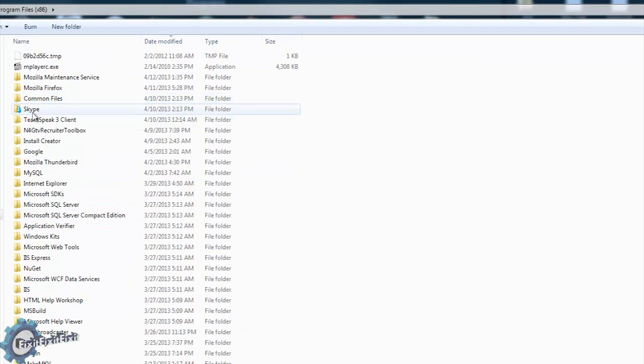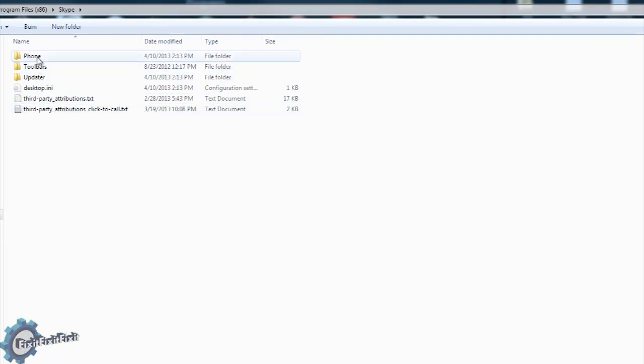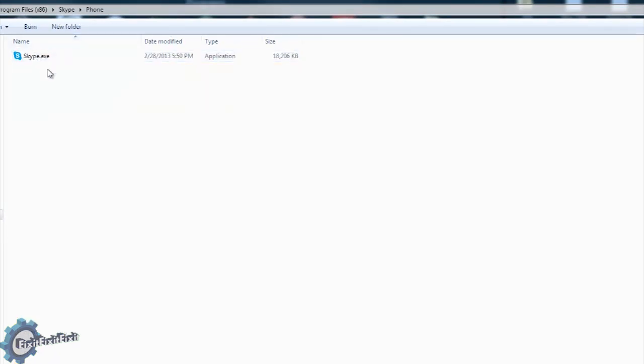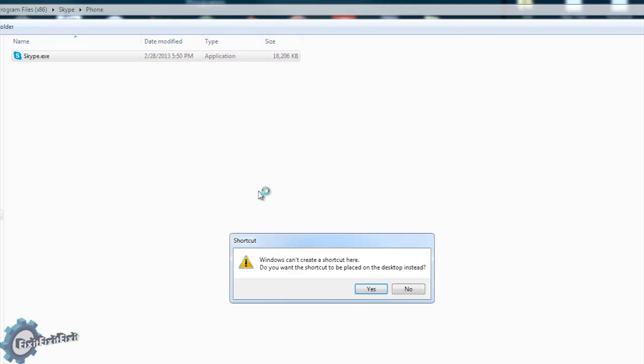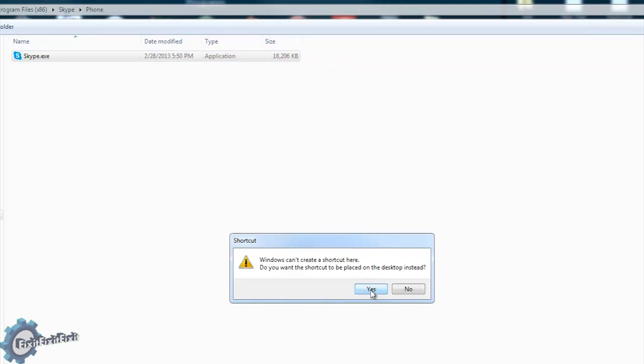Then you're going to want to browse to the Skype folder. Go to Phone, and here you have the Skype.exe file. Right-click that, create shortcut, and it's going to ask, do you want to create the shortcut on the desktop? And you would say yes.